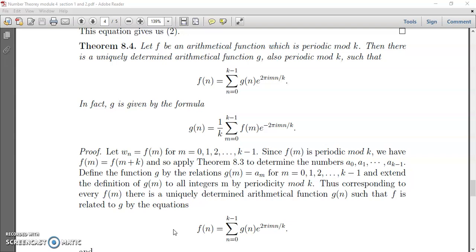In fact, g is given by the formula: g(n) equals 1 by k times the sigma from m equal to 0 to k minus 1 of f(m) e raised to minus 2 pi i m n by k.